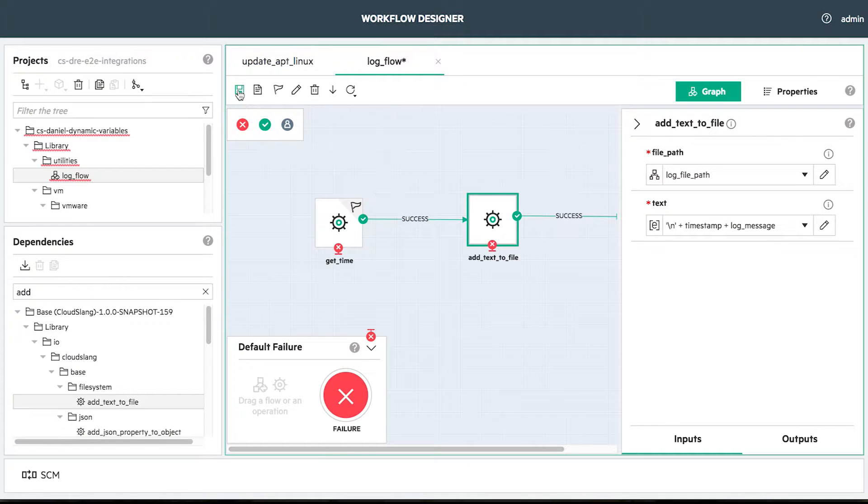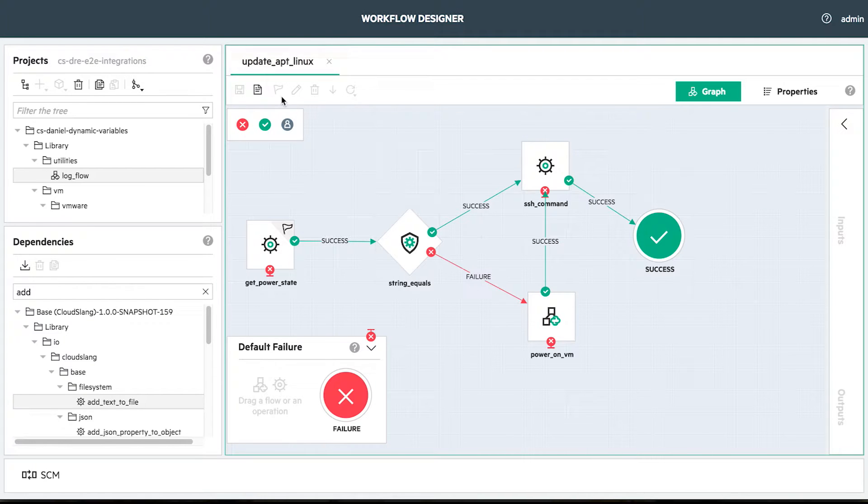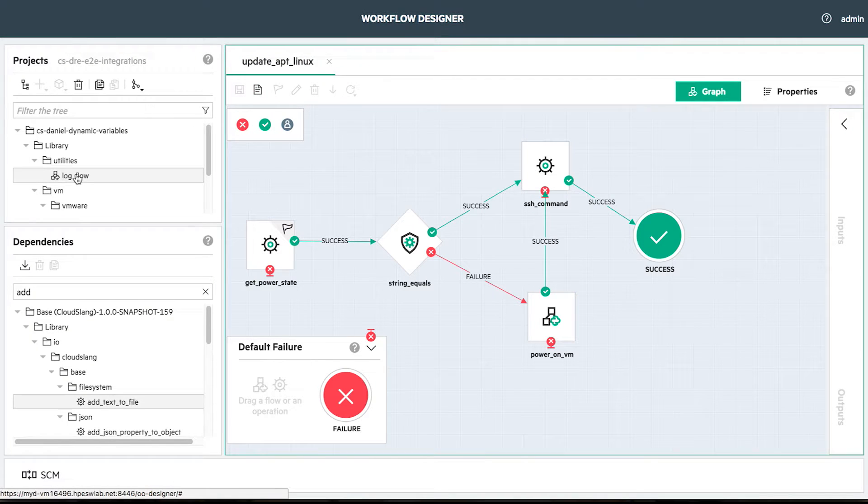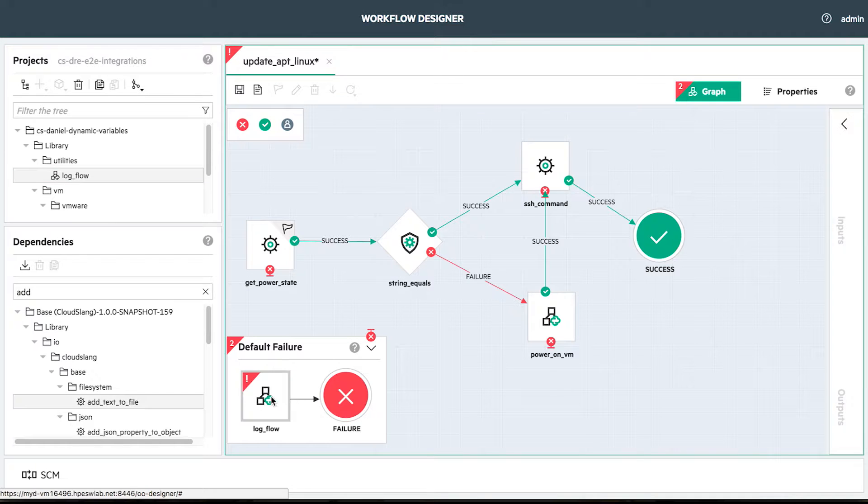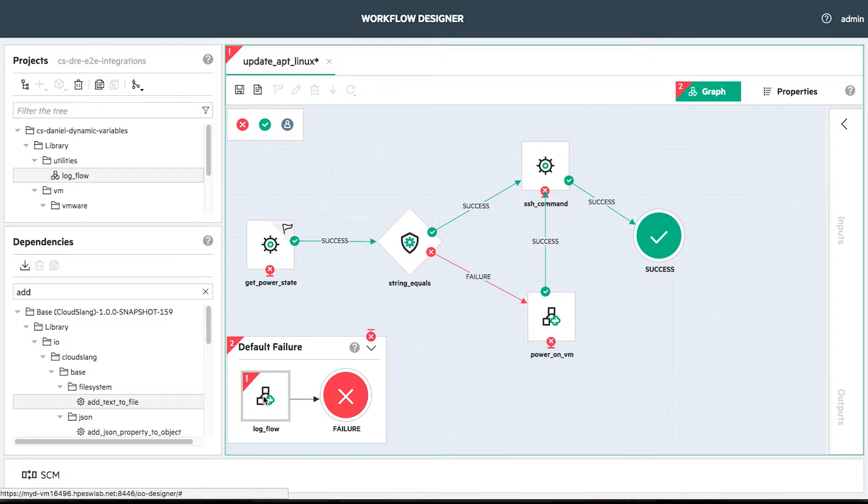Our login flow is ready. Going back to our main flow, we'll drag the flow that we just created in the default failure. Each time the flow will fail, it will go and execute the flow that we add here before the execution actually ends.